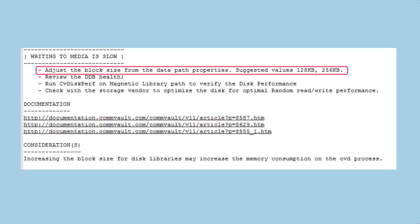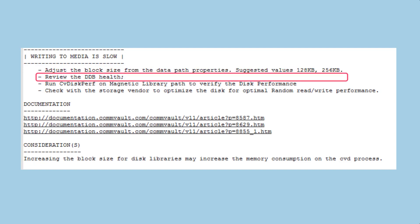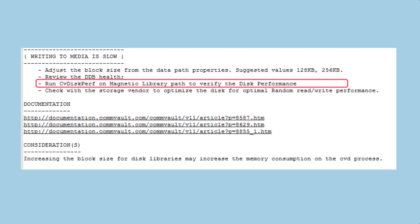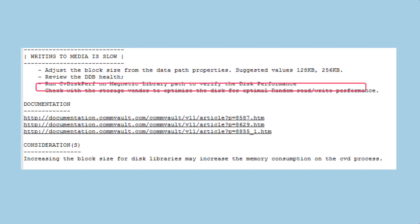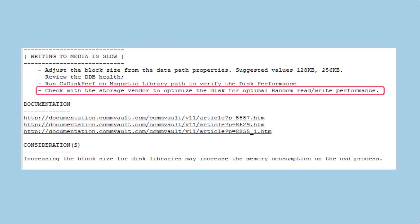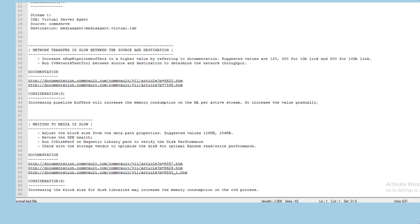A potential change in block size is suggested with details of potential values and a number of troubleshooting suggestions are provided such as reviewing DDB health, testing performance with CV diskperf and checking with the hardware vendor that storage is correctly optimised for its use as a backup target.